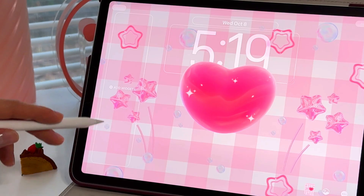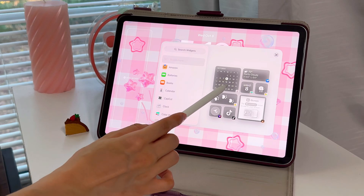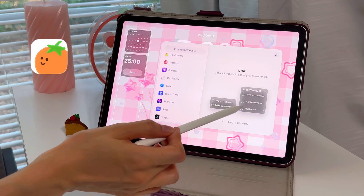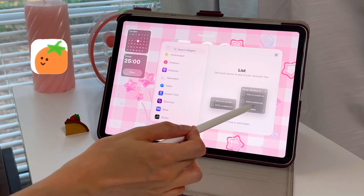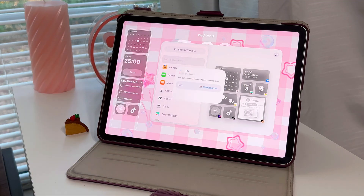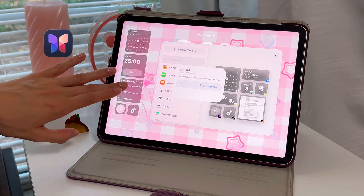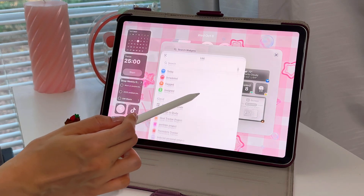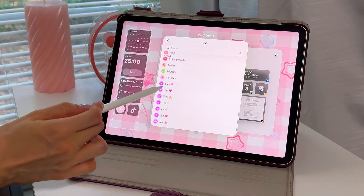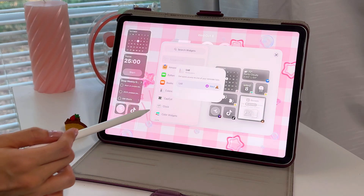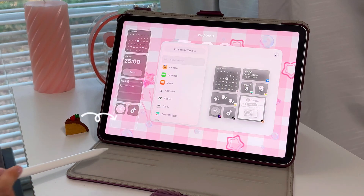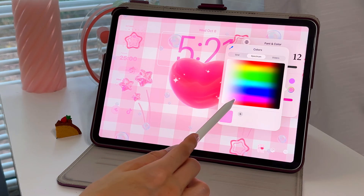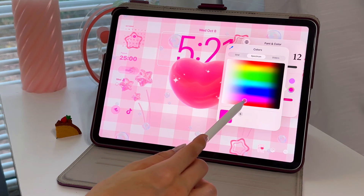Now I'm just going to add some lock screen widgets. I always add the calendar widget, then the Focus Pomo app — which is for Pomodoro timers and you can start it from the lock screen. I also add my reminders widget, the journal app, and TikTok. I usually add a little animated lock screen widget too, but I forgot to do it this time.